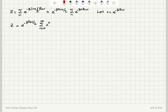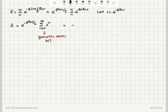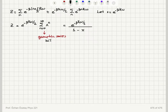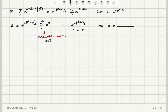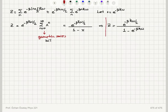This summation is a geometric series. For x less than 1, the sum equals 1 over (1 minus x). Substituting back x equals e to the minus beta h-bar omega, the final answer for the partition function is e to the minus beta h-bar omega over 2, divided by (1 minus e to the minus beta h-bar omega), where beta is 1 over kT.